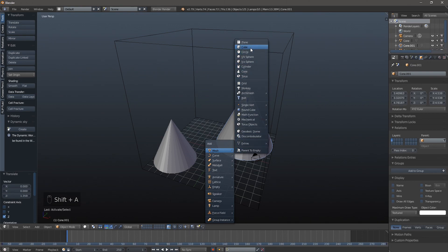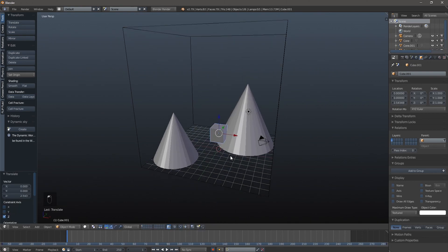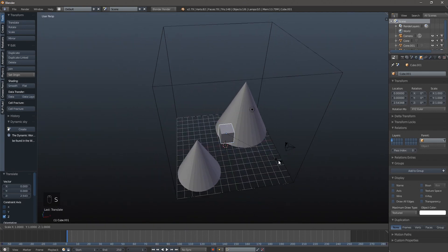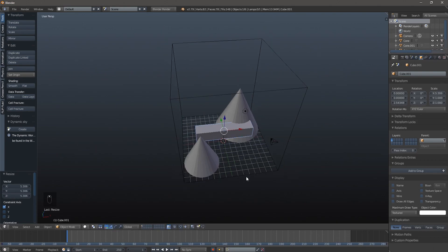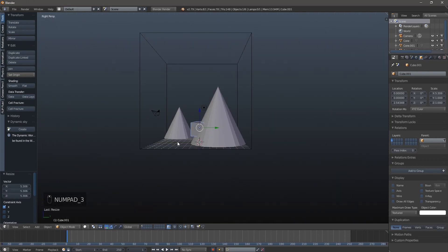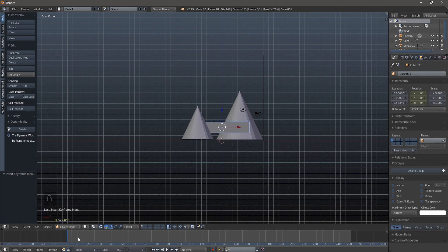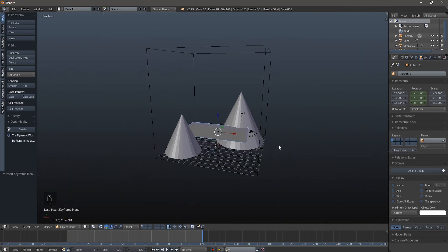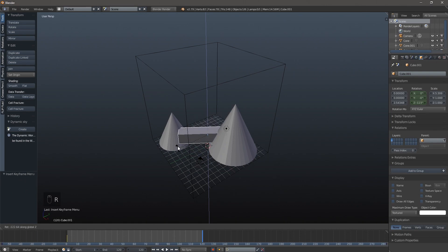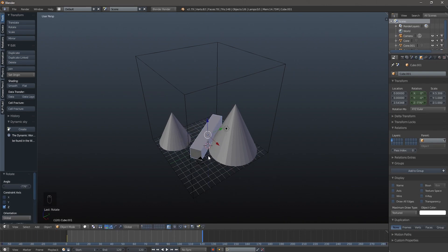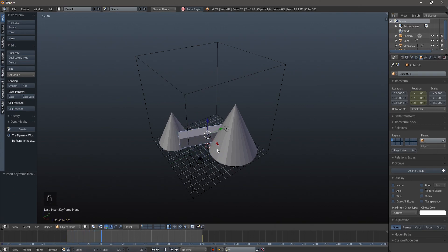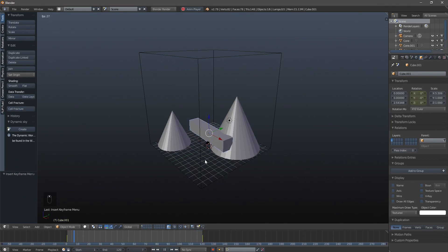The next thing is we're going to bring in a cube and this is going to be our little spinny mixer. I'm going to hit S to scale it and then scale it on the X axis. Now we're going to hit I and set a keyframe for rotation, then go to our last frame - this is only going to be 120 frames so let's change that to 120. Then we're going to hit R Z and spin this around a few times, then hit I and rotation to set the final keyframe. Go back to the first frame and make sure everything looks good.